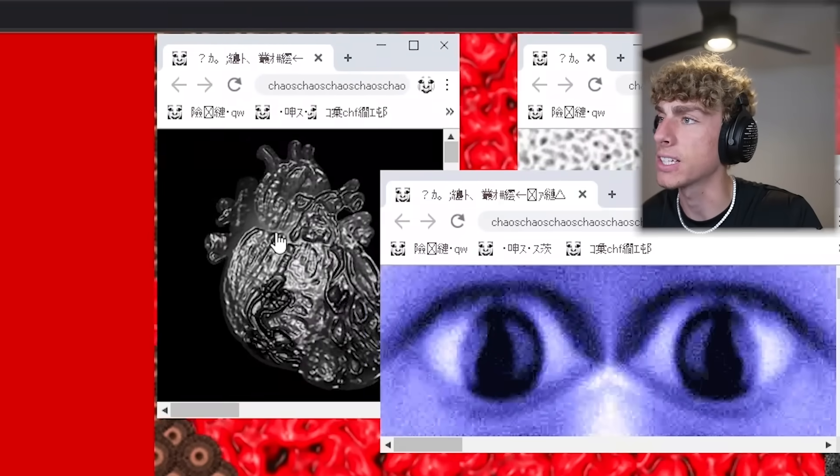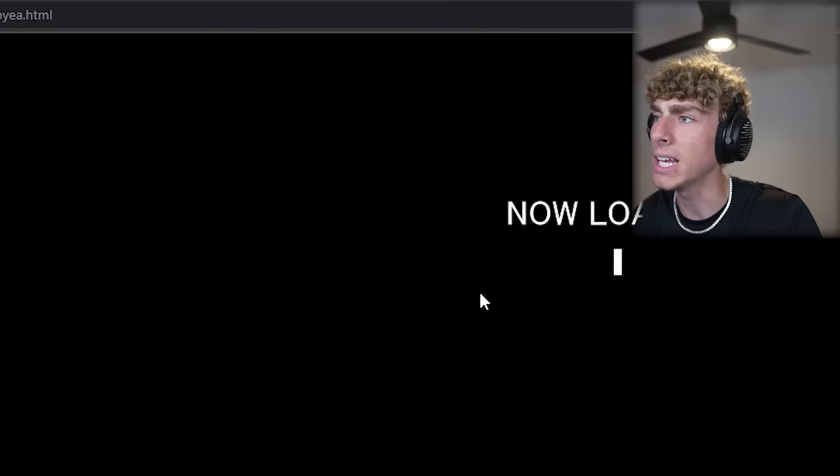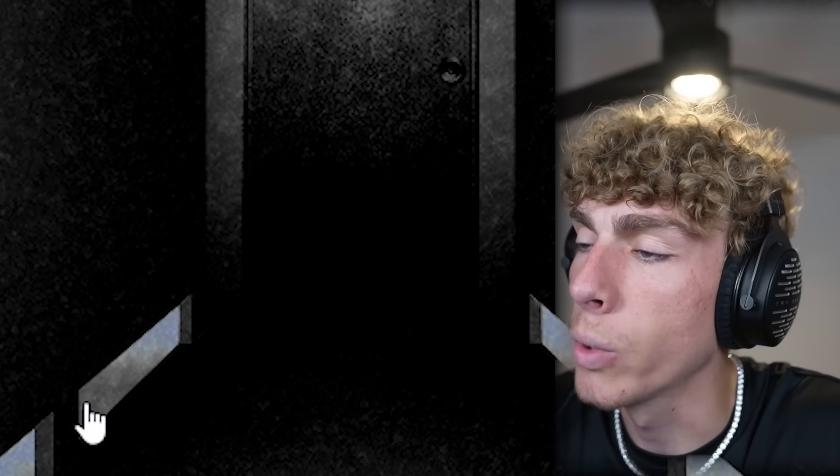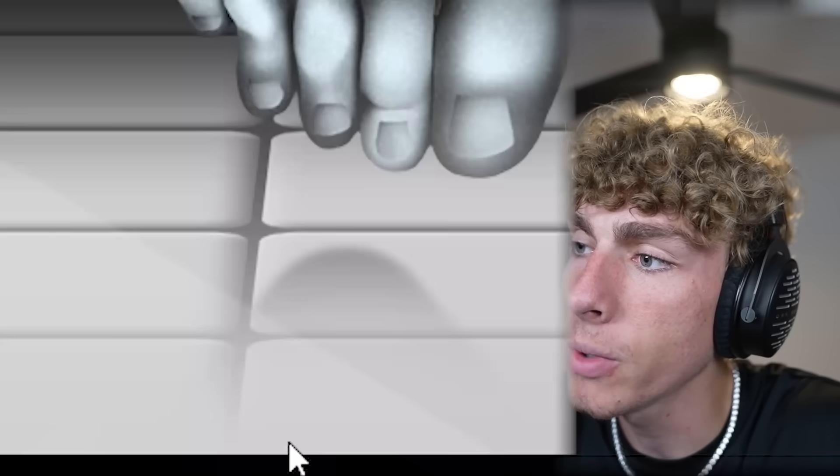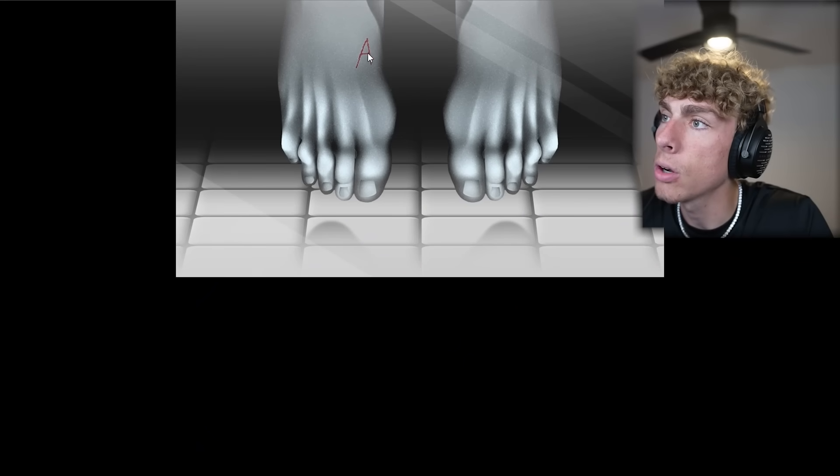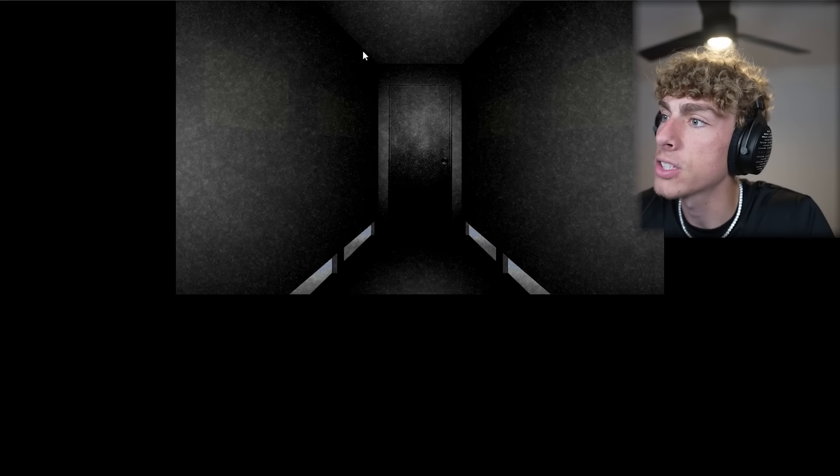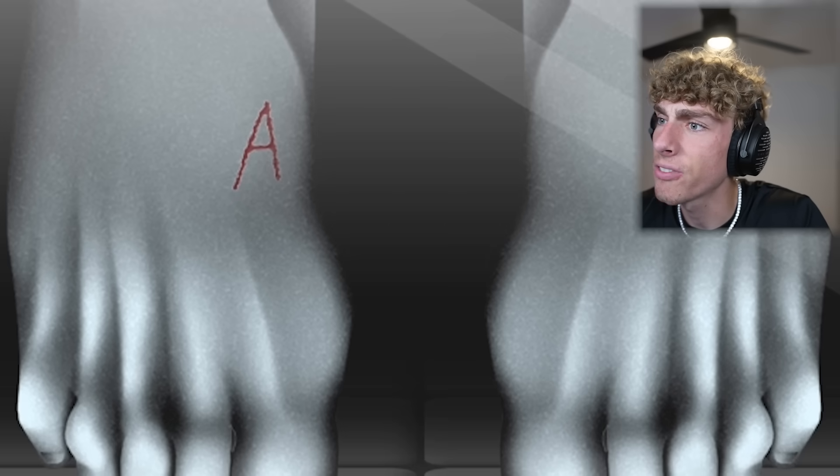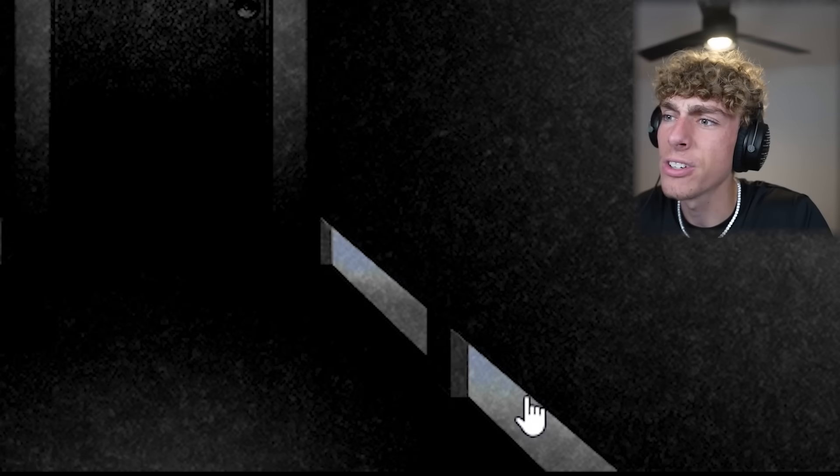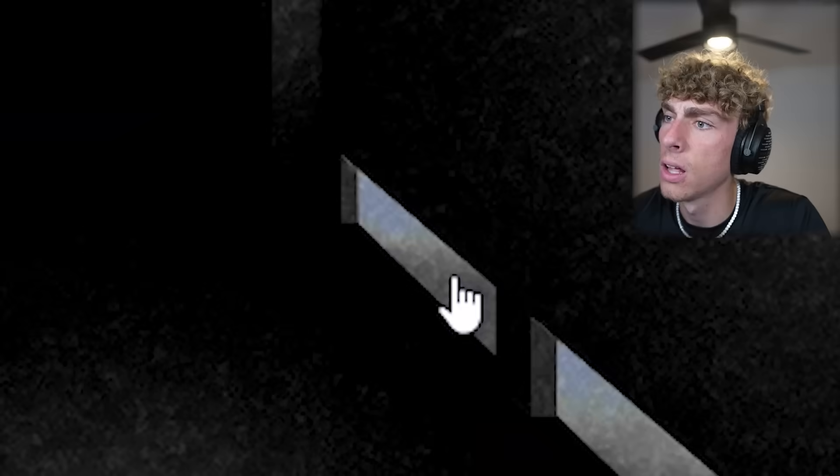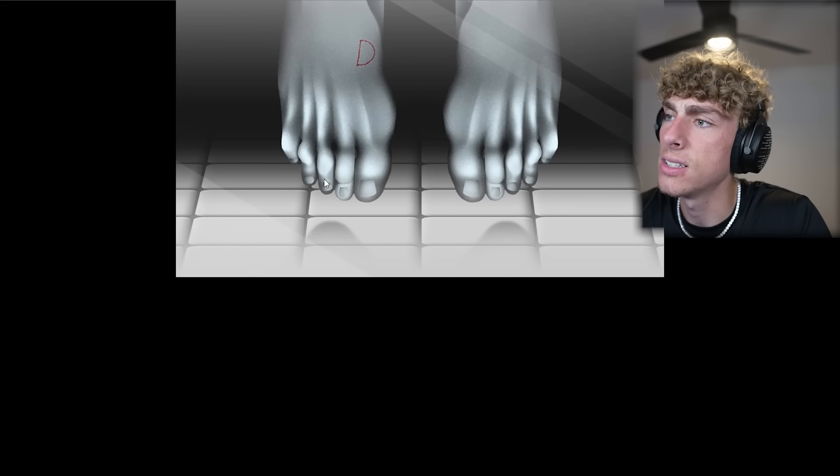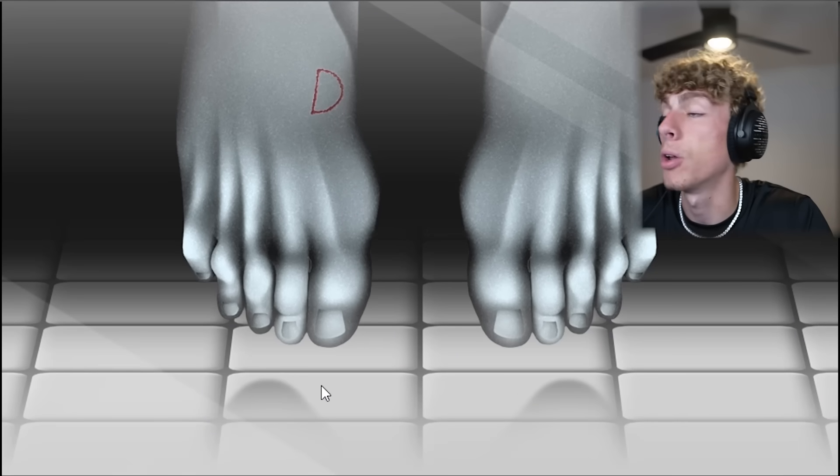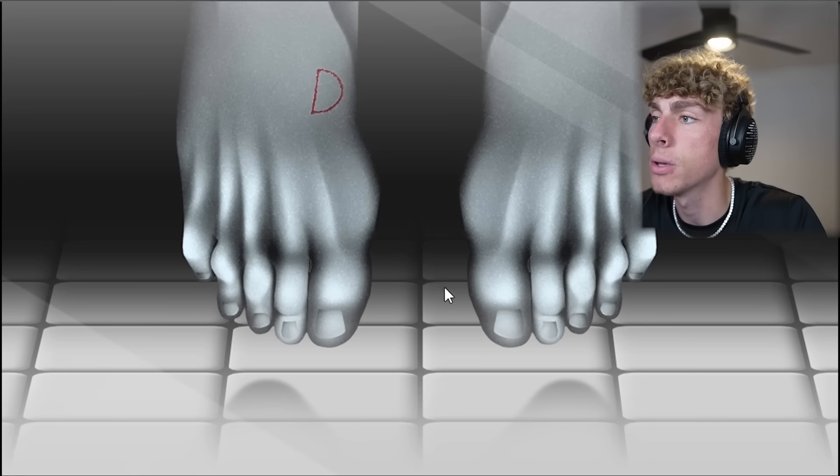All right, this one we haven't clicked. It's a heart beating. Let's see where it takes us. Oh my gosh. A dark room. There's windows on the bottom. What if we click the windows? Oh my. There's an A right there on somebody's feet. That's a weird tattoo. This one says B. This one says D. So the other one will say C. Oh, nope. Both of them. So A, B, D, D.